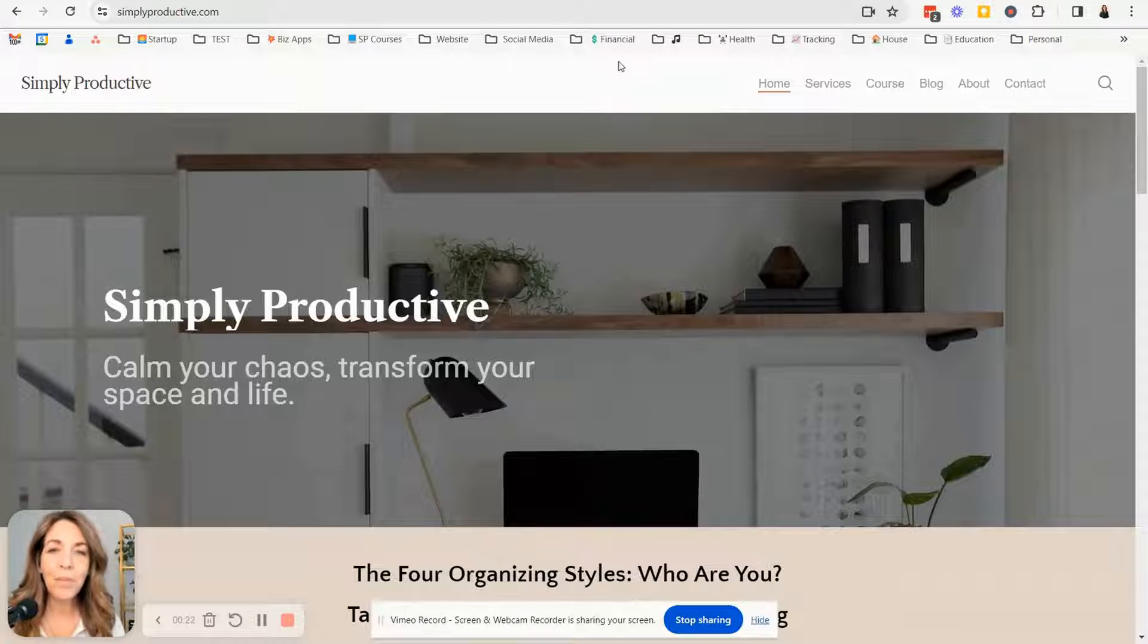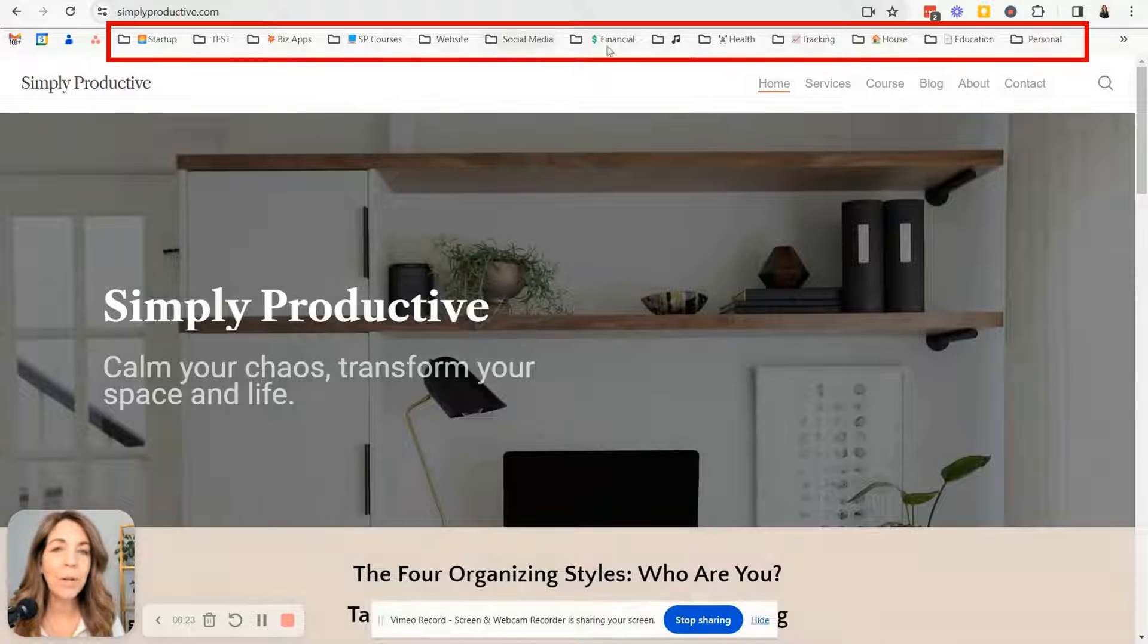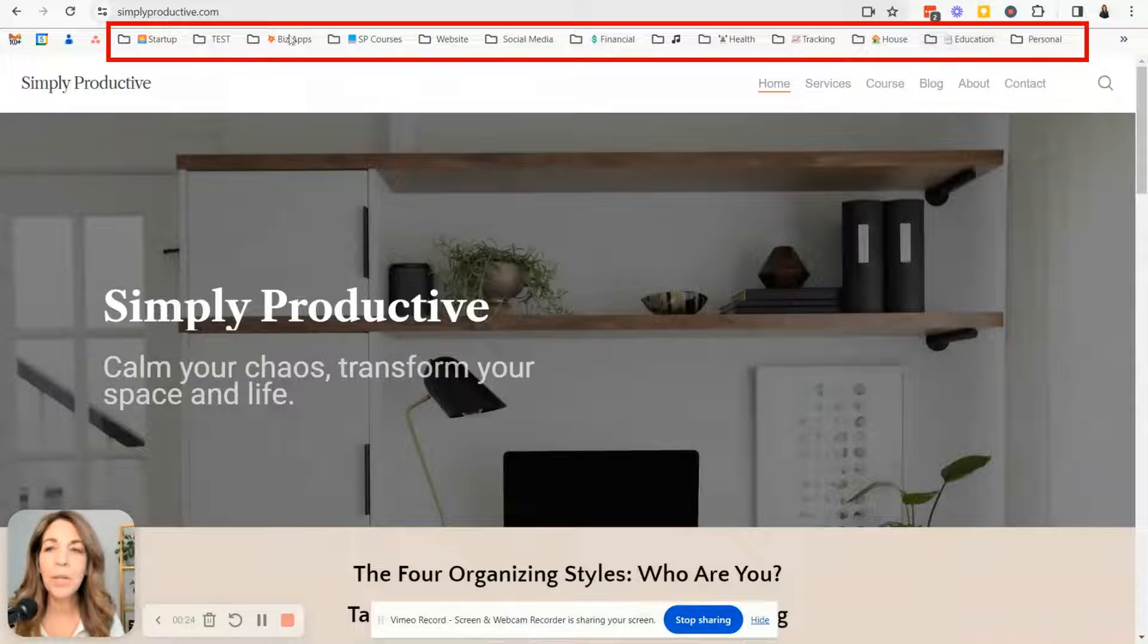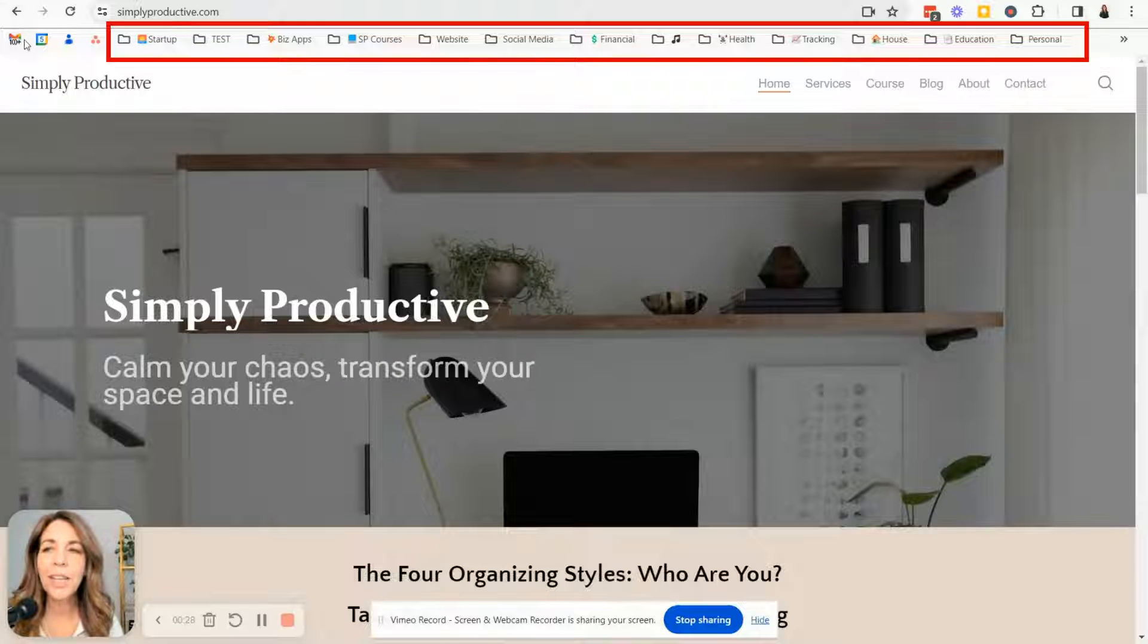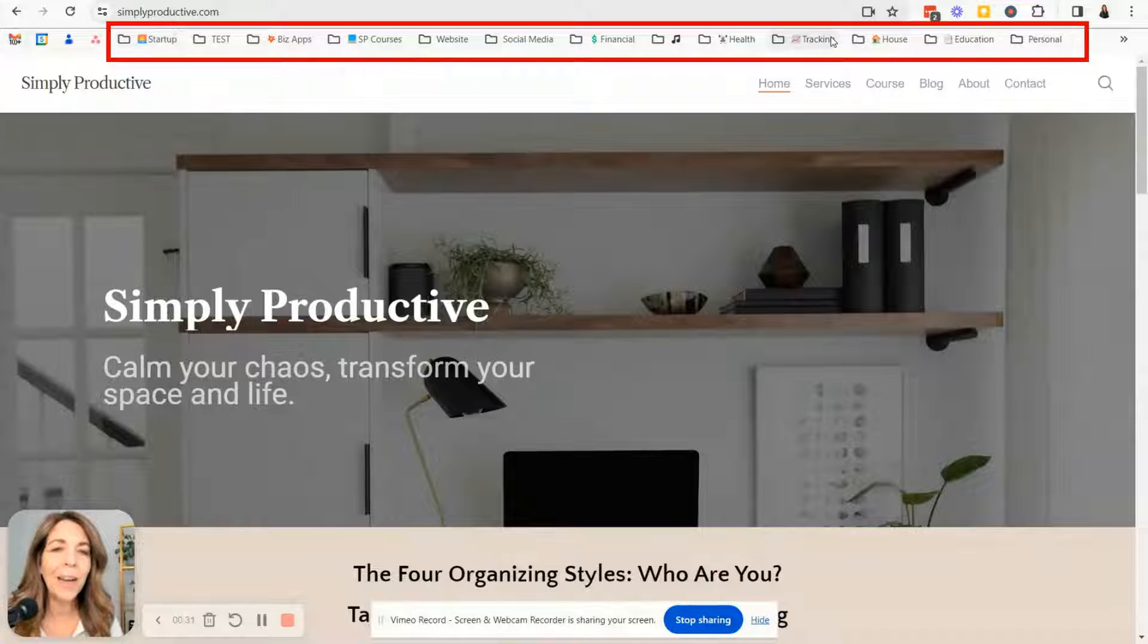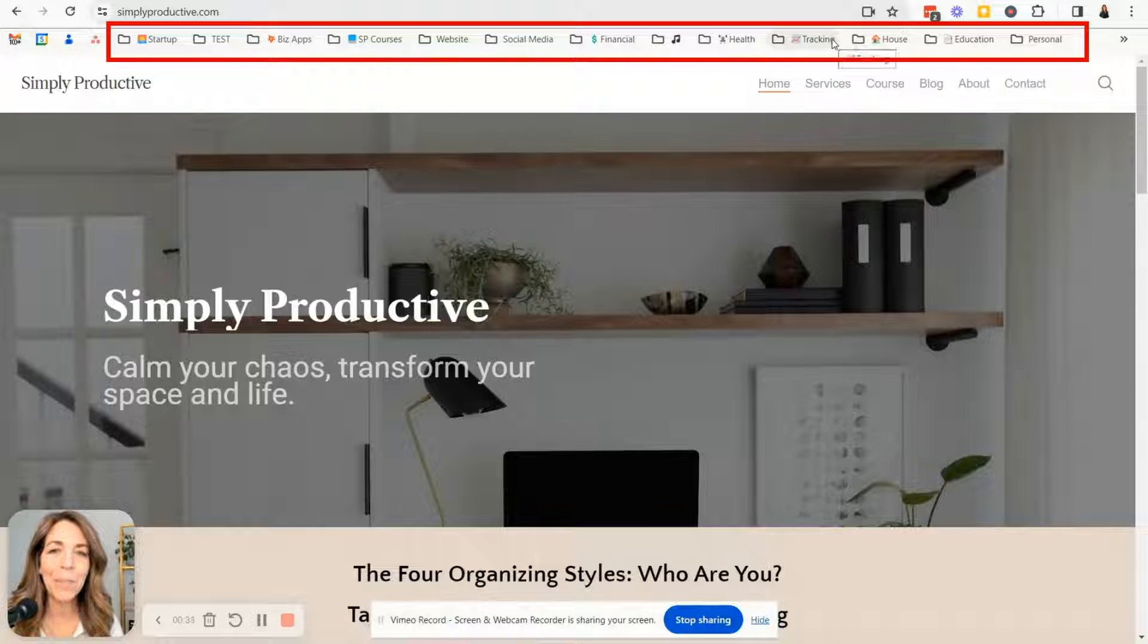If you've bookmarked some random sites, they would appear here, but as you can see on my browser, I have some folders and some individual sites that I've bookmarked and I'm going to show you how to set this all up.